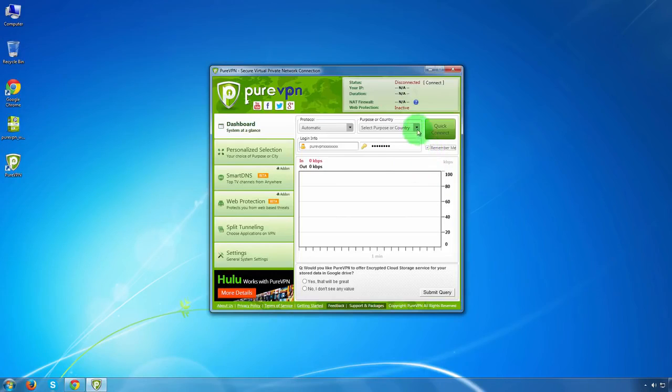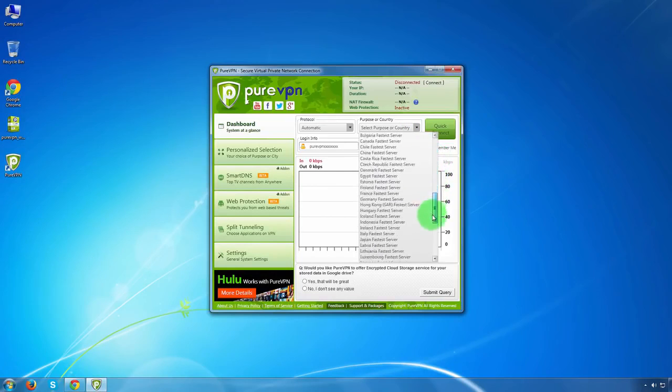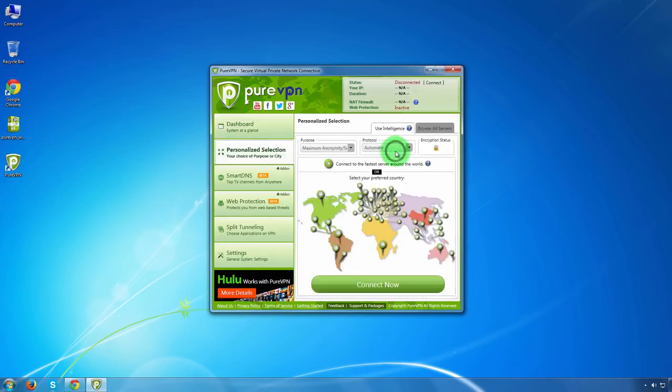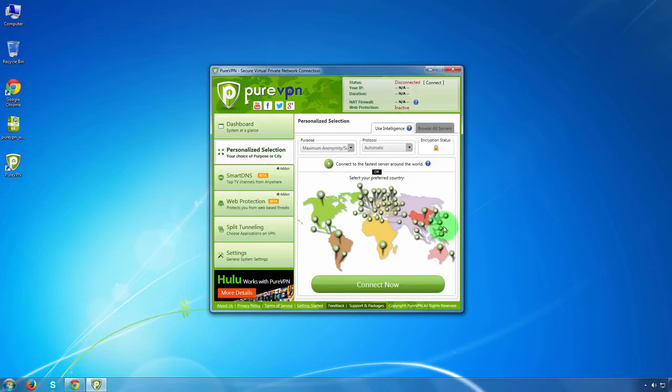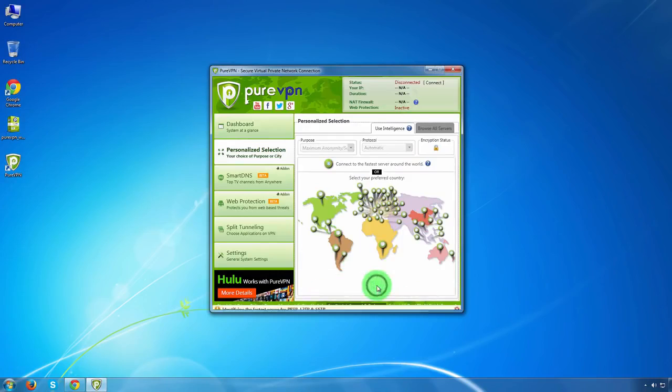Now select the country server you would like to connect to from the drop down menu of purpose or country. If you're confused in selecting the VPN server, check mark on fastest server available around the world and hit the connect now tab.